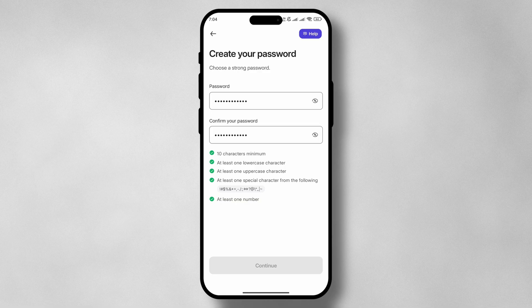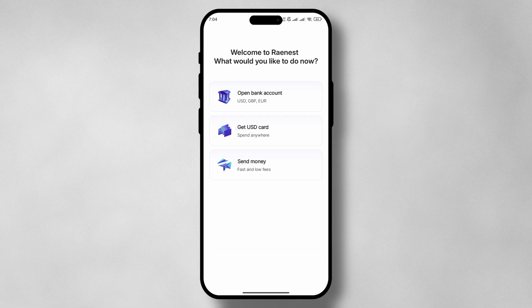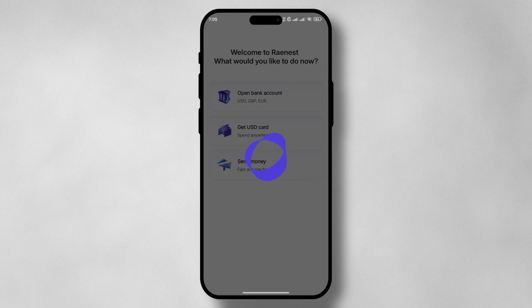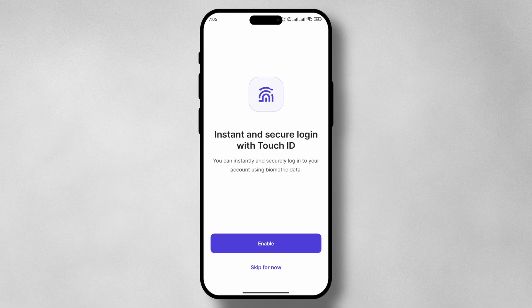Once done, tap on Continue and you can go through the important account opening information. Tap on Continue again and select what you would like to do with your account. You can choose to turn on notifications, which is recommended, but you can also choose to skip for now. You can also set up your secondary login that your device allows.